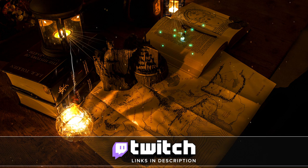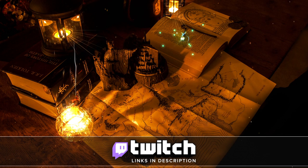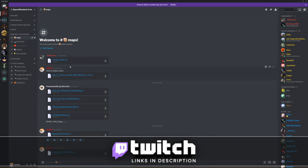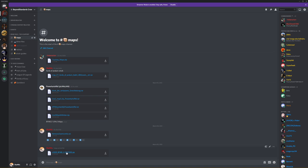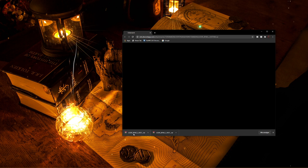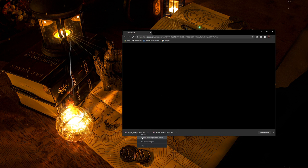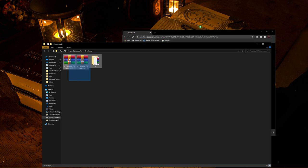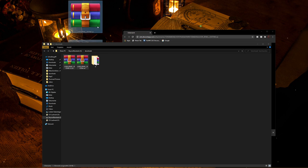There's gonna be a link in the description down below which will lead you to our Discord server. Find the channel called 'maps' and double-click on the BFME2 Rise of the Witch King RAR file. You need to download it twice because this same file is gonna work for both games — BFME2 and Rise of the Witch King. Right-click and say 'Show Folder,' then cut the files from Downloads and place them on your desktop.